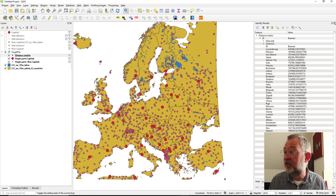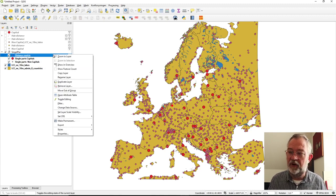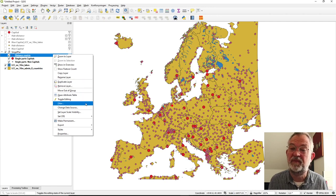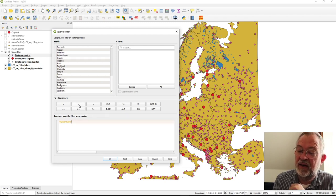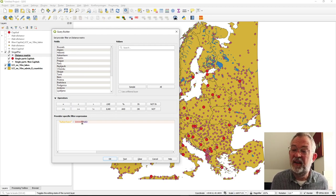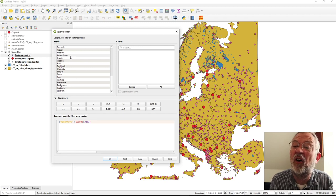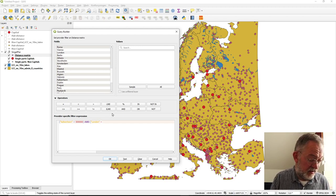If I wanted to use this data, I could do a query on it — for example, to find all places with a distance to both London and Copenhagen of less than 500 kilometers. So I apply a filter where Copenhagen must have a distance of less than 500,000 map units, and the distance to London must also be less than 500,000.